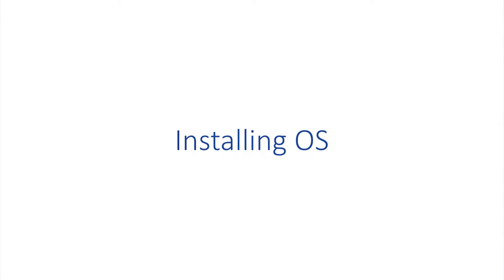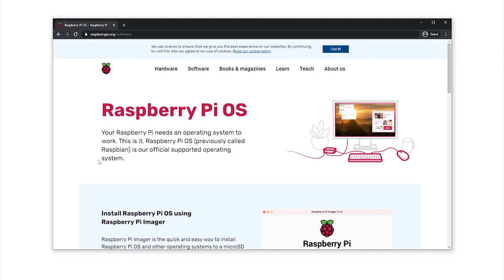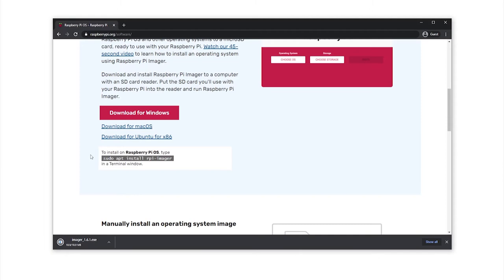Now I'll show you how to install an operating system without even having to use an external monitor. So put the micro SD card into your computer, open up a browser of your choice and follow my steps. Head over to the raspberrypi.org website, click on software. Here select the appropriate download link to download the Raspberry Pi imager. That is an application that will make the whole installing process much easier. Optionally, if you are on Linux, you can use the package manager as well.